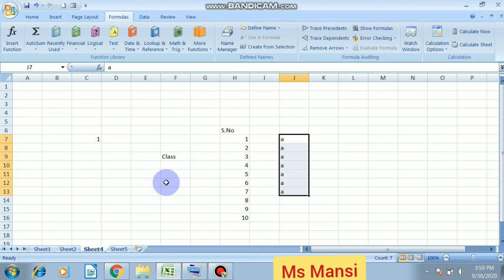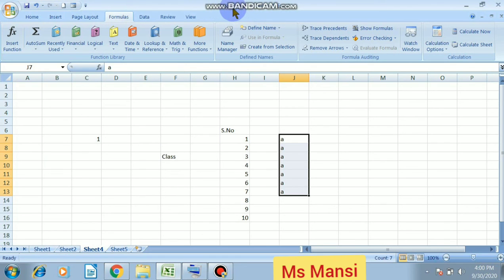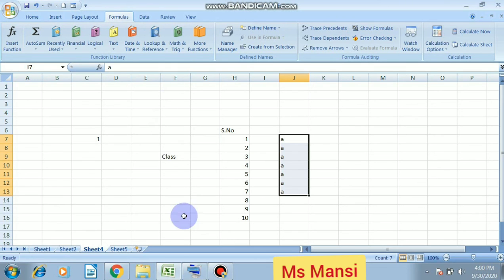And I already told you, when we save our file, your file name will be shown on title bar. Now look here on title bar, our file name is class six data. Hope so you all have understood about this chapter.